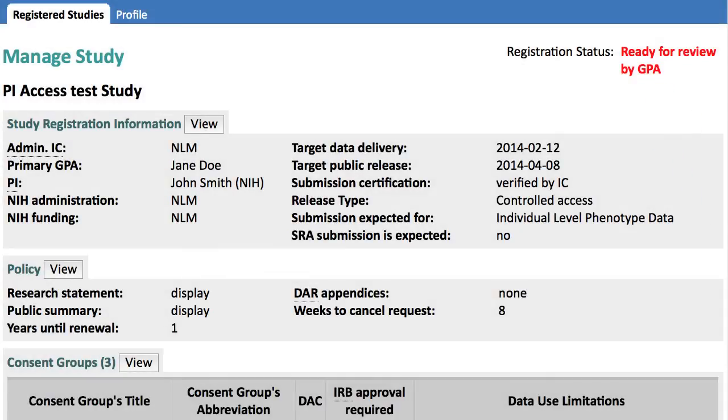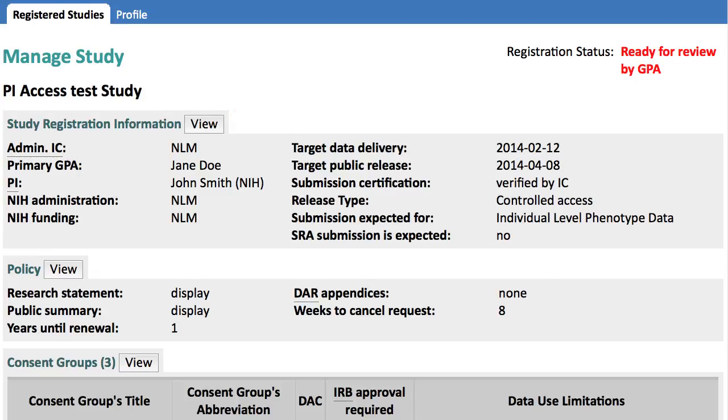And I can no longer edit these sections, just view them. At this point, the GPA will get an email notification to review and approve your entries. Once the GPA approves the registered study, you will receive an email invitation to the dbGaP submission portal for file submission.